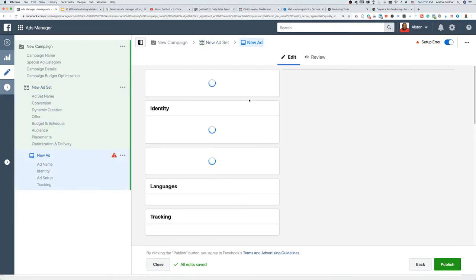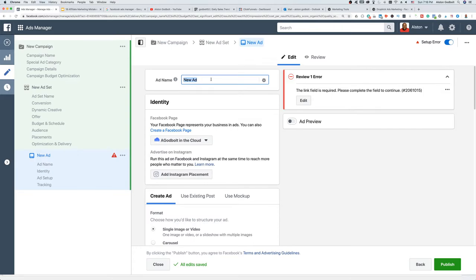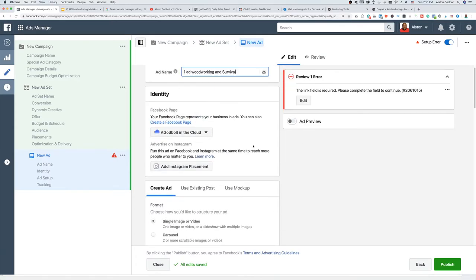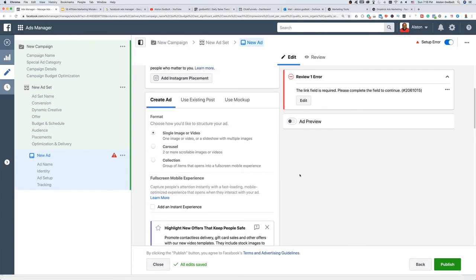We're going to jump to the next section where we add in our ad information, including a link to our landing page. We can give this ad a new title — let's call it 'First One Ad,' and we'll name the ad set 'Woodworking' and 'Survival' since those are the interests we're using. Up here, the identity section is the Facebook page it's linked to. Scrolling down is where we actually enter the ad we've created.